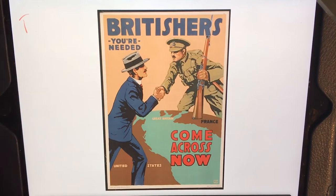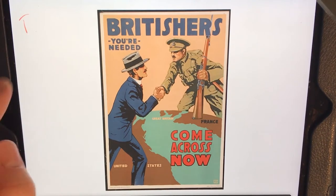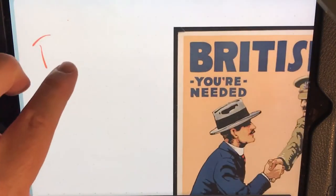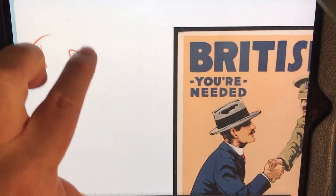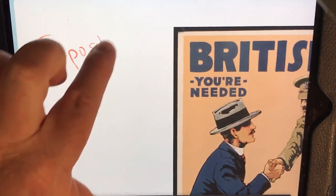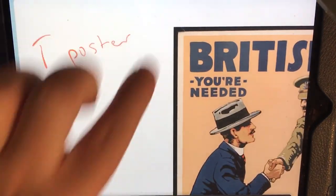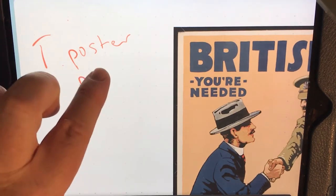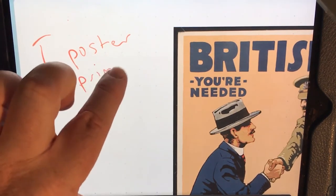Let's start with Type. We know it's a poster, and we also know it's a primary source.